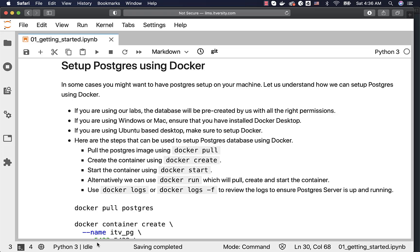If not, you just have to Google around and set it up. You can also set up Docker on your Ubuntu-based desktop. Assuming that you already have either Docker Desktop on Windows or Mac, or just Docker on your Ubuntu machine.